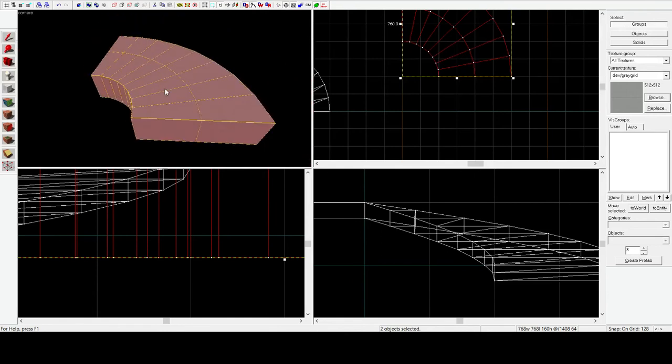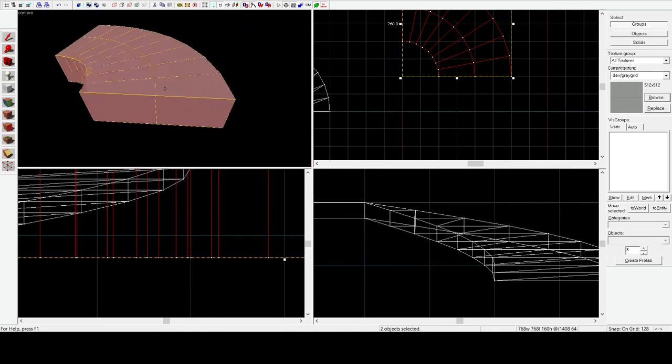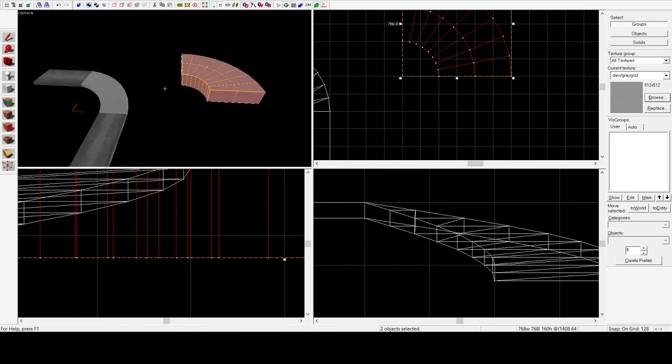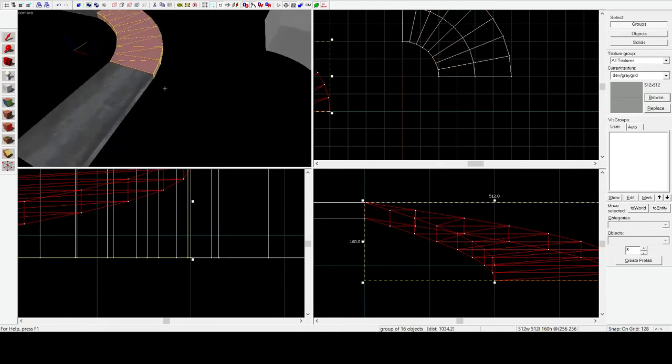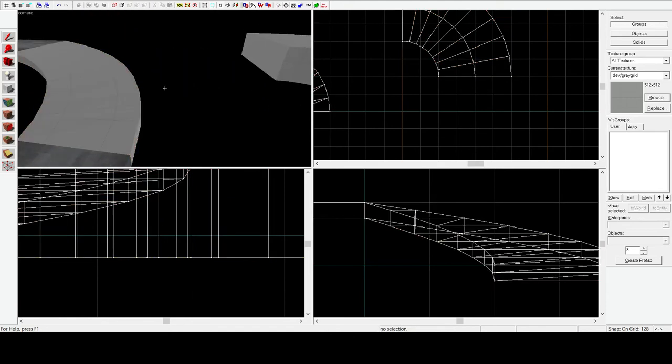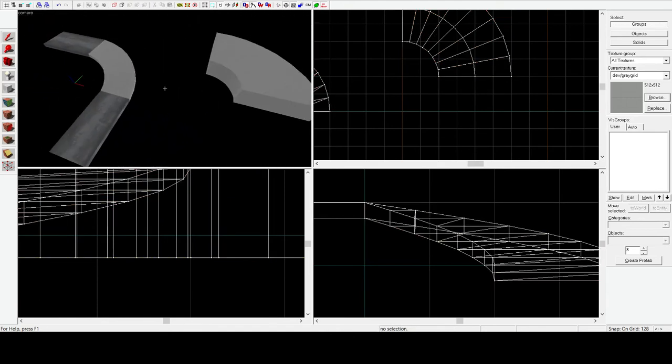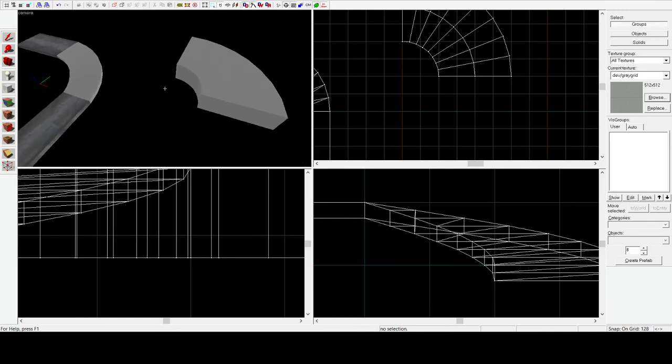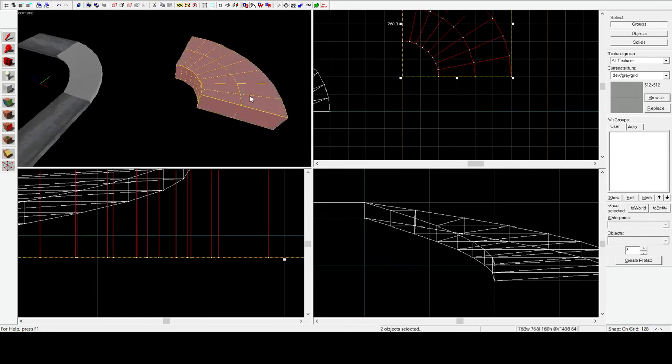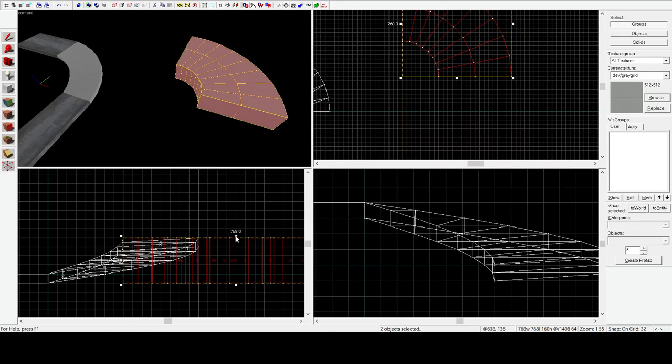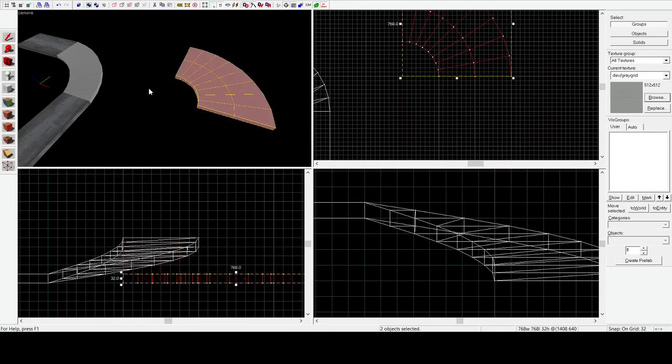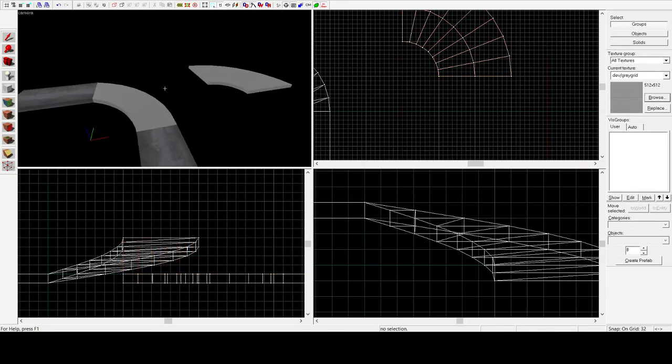But basically, you would do this whole process twice. And make sure everything lines up. And then you would basically have a ramp that has twice as many triangles and therefore be twice as smooth. Although it's also a huge pain in the ass. So maybe you don't want to do that. I'm not actually going to be demonstrating that. But it should be pretty easy to figure out.